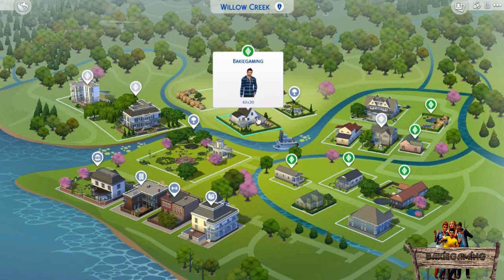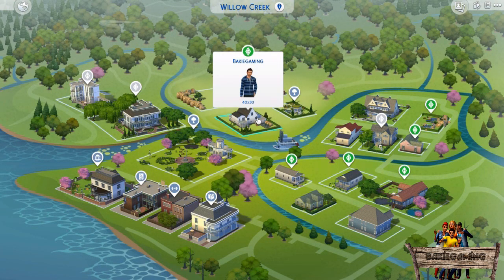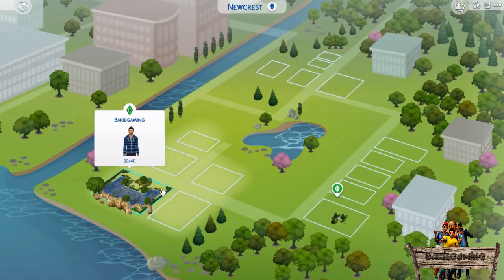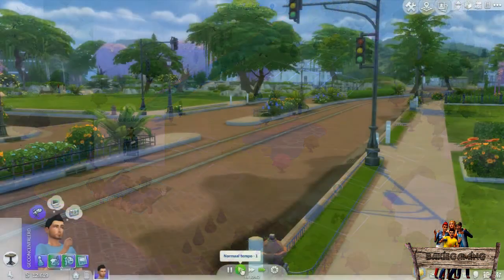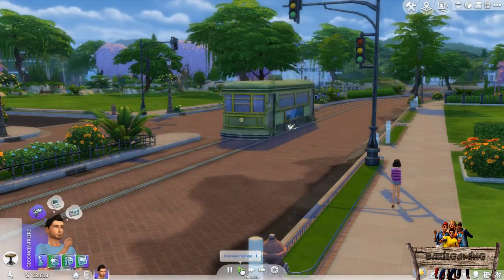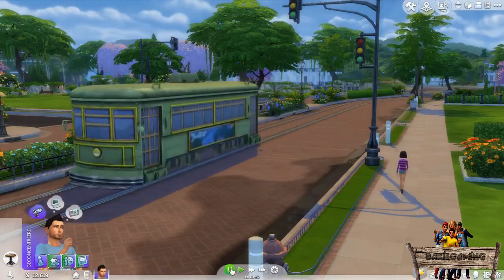In game you can then choose this slot in Willow Creek to be able to see the trolley or this one in Newcrest. And then fast forward the game until the trolley drives by to see the new banner.